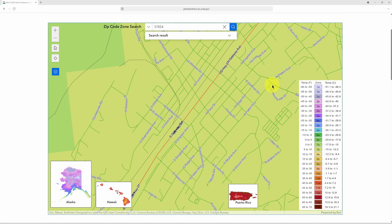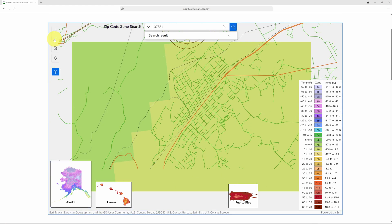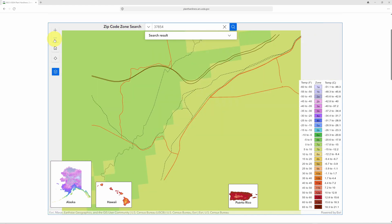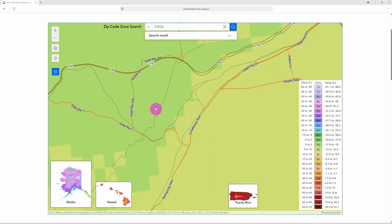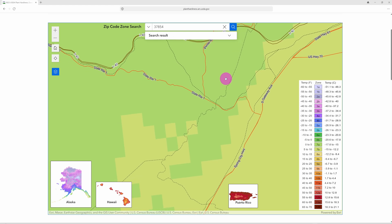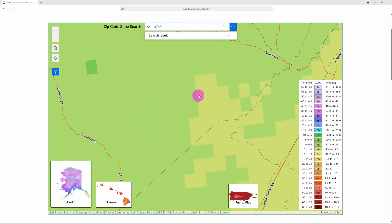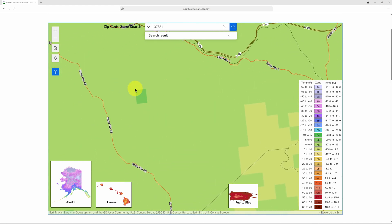Here we can see the updated information, and as we zoom out just a little bit, you'll see how there are actually multiple zones in this area. There's the main zone we talked about, but right over here we can see some more, and up in the mountain area there's another zone.